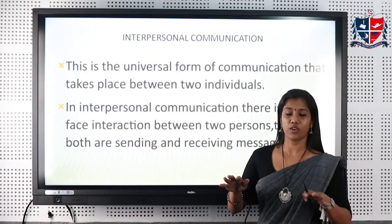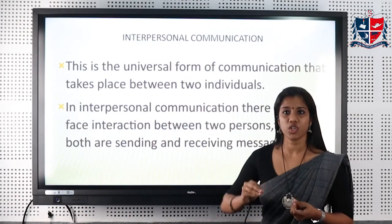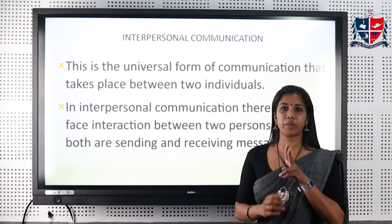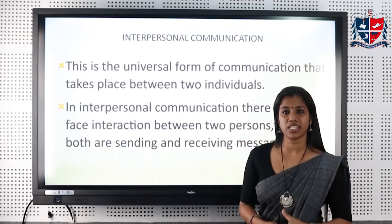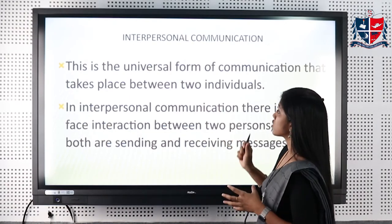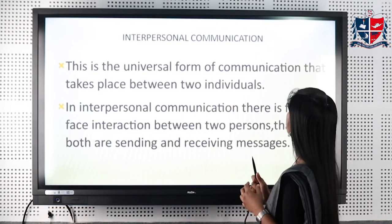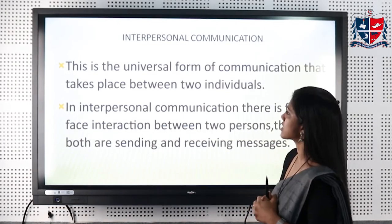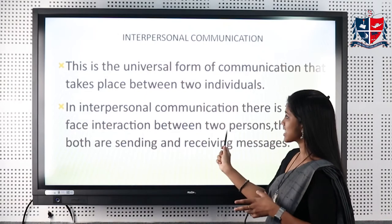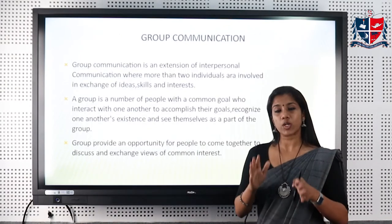The next type is interpersonal communication, which is the basic form of all communication — transferring a message or information from one person to another. Only two people are involved. This is a universal form of communication that takes place between two individuals.